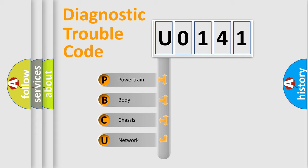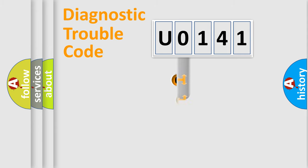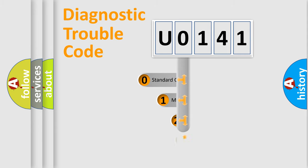We divide the electric system of automobile into four basic units: Powertrain, Body, Chassis, and Network. This distribution is defined in the first character code.